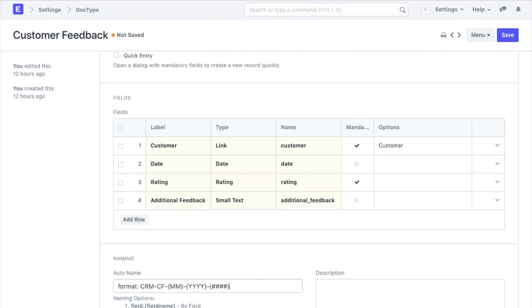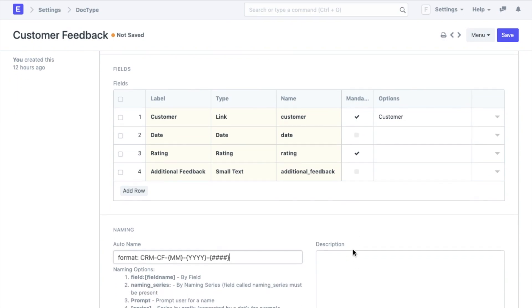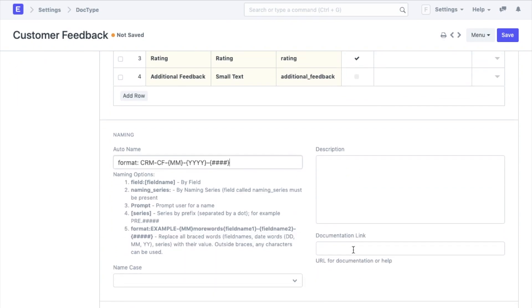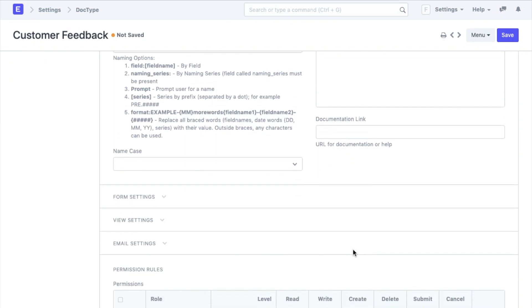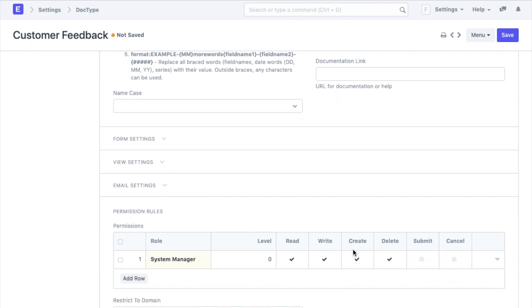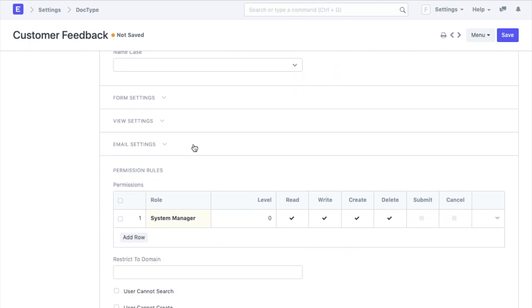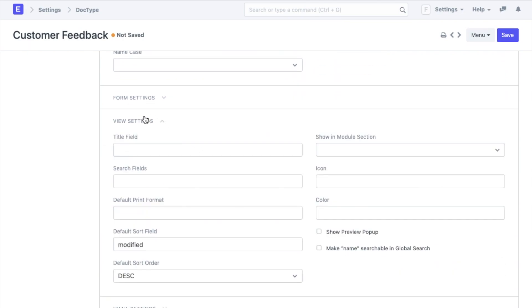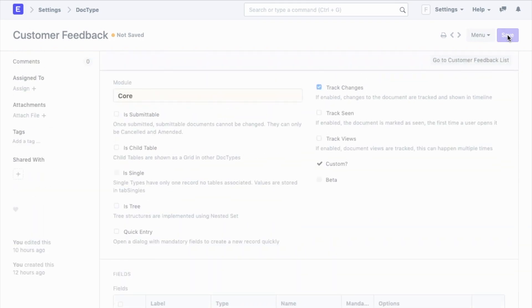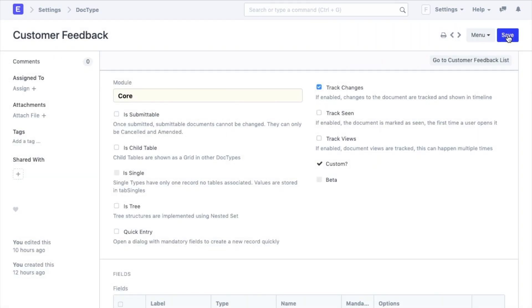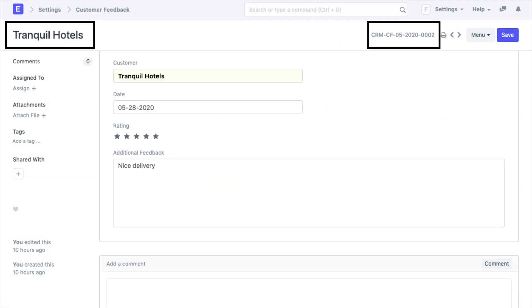Now I also want each of the records to be identifiable with the name of the customer that gave this feedback. So we go to view settings. Here we can select a title field for the document. I am going to set that as customer such that the title gets fetched from the customer field. So now once I have saved any customer feedback, the unique code and the name are going to look like this.